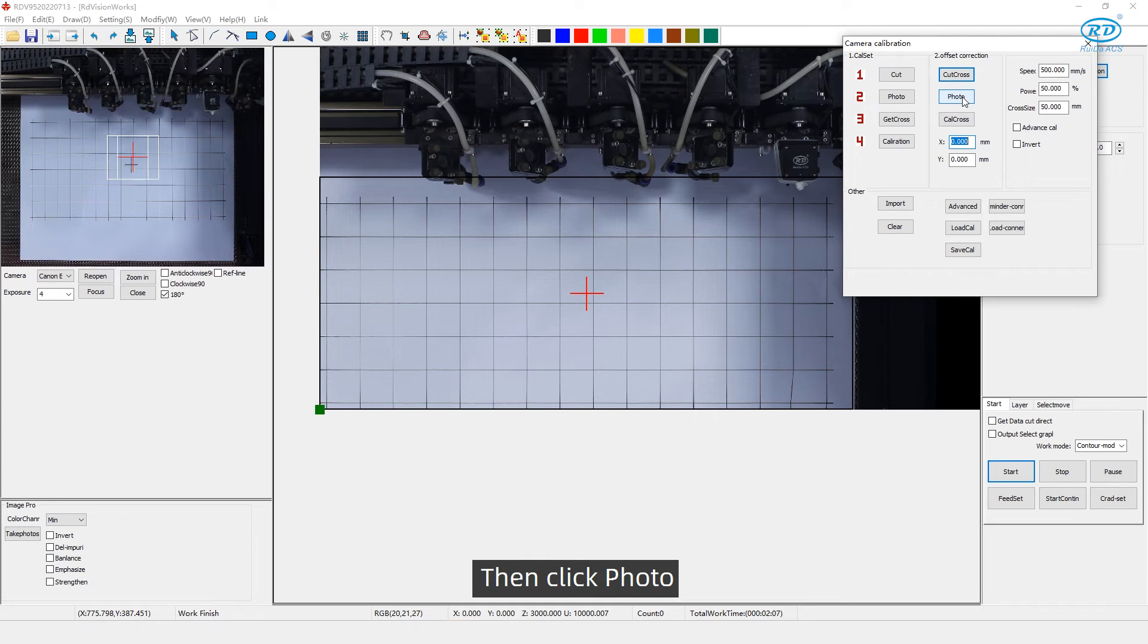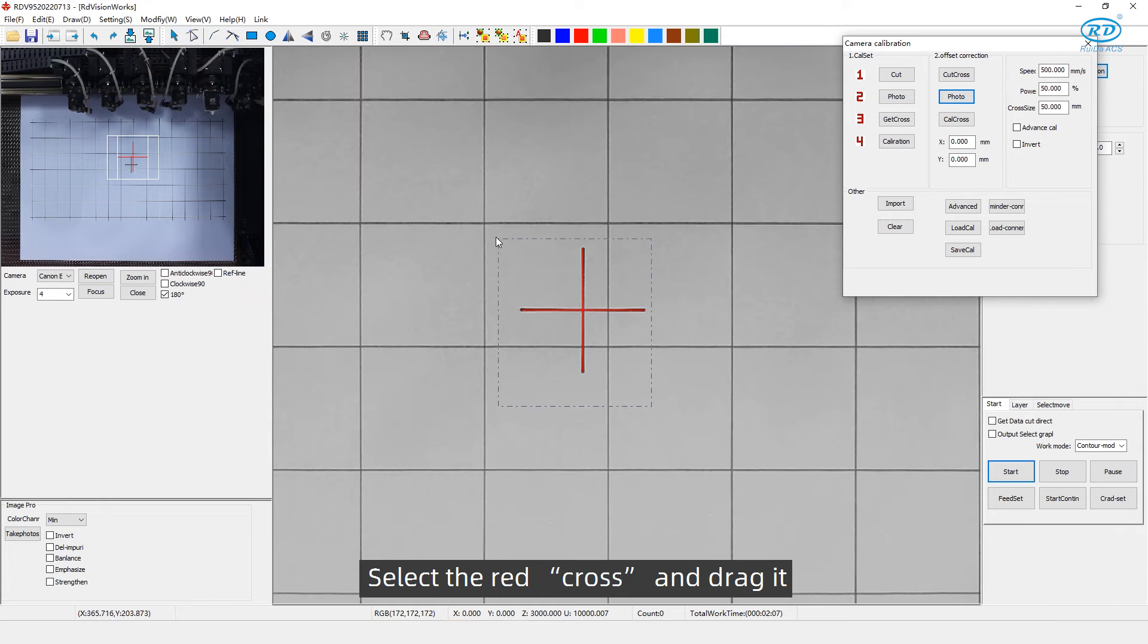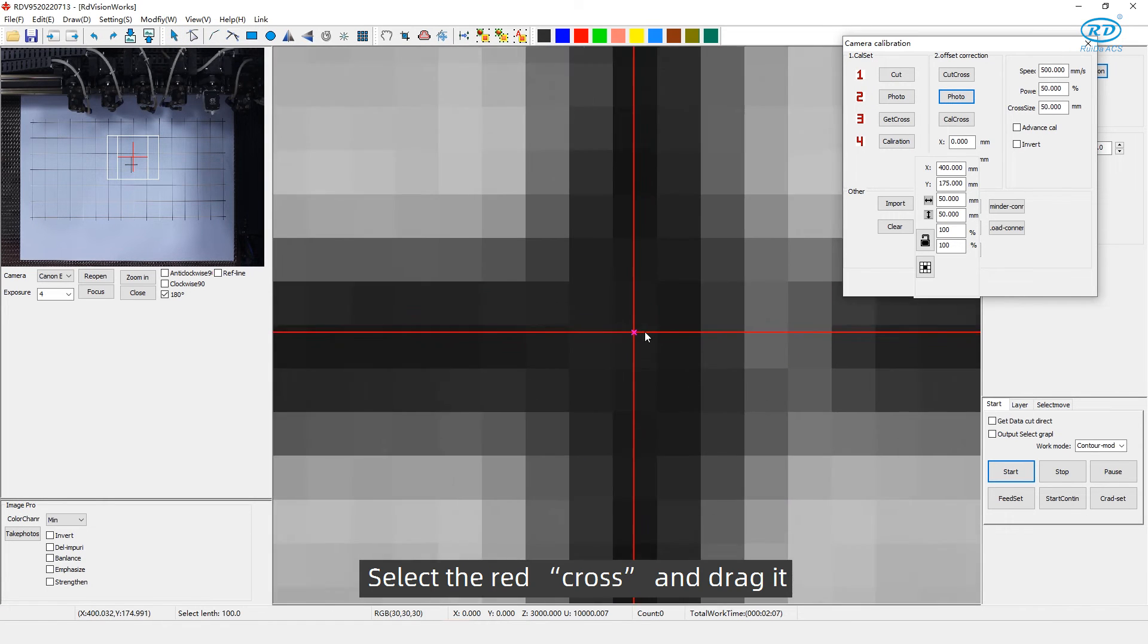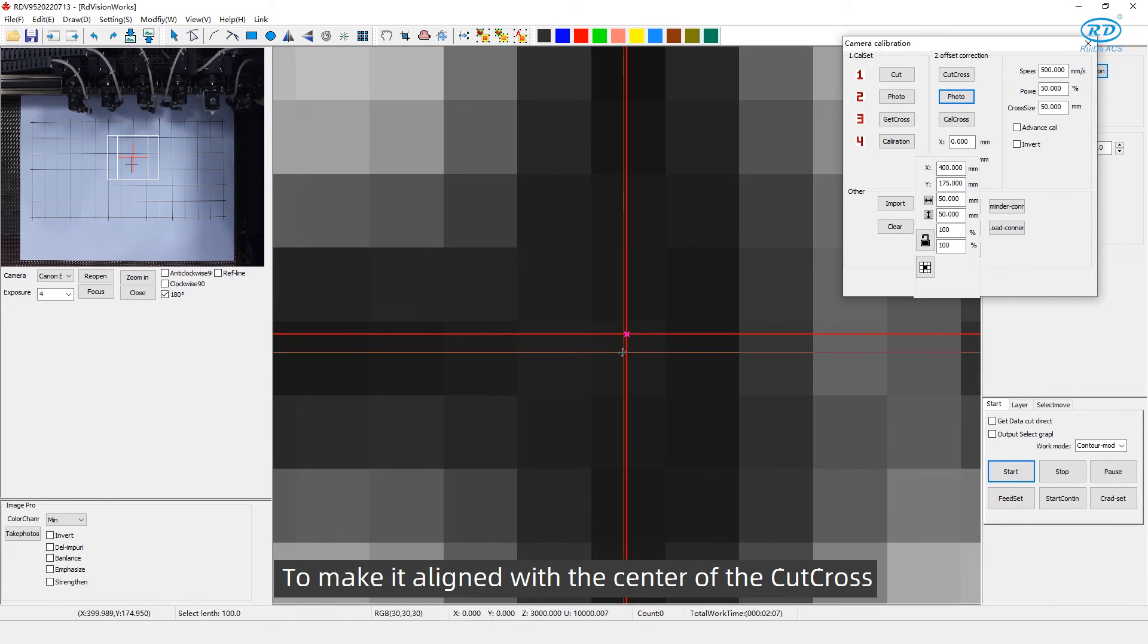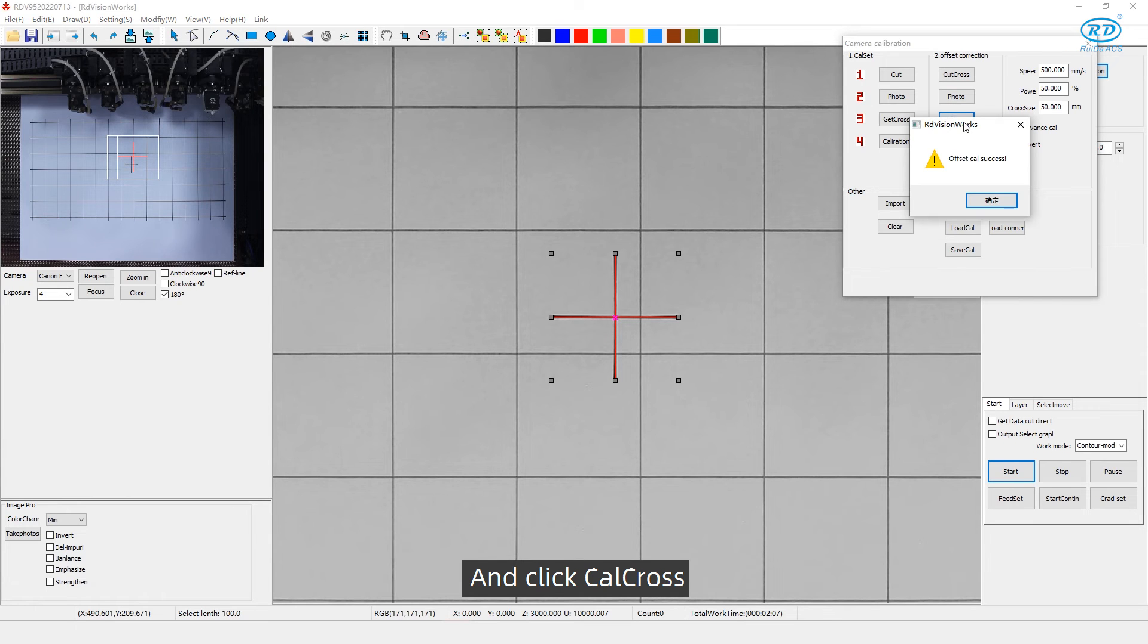Then click Photo. Zoom in the photo as much as possible. Select the red cross and drag it to make it align with the center of the cut cross. And click Calibration Cross.